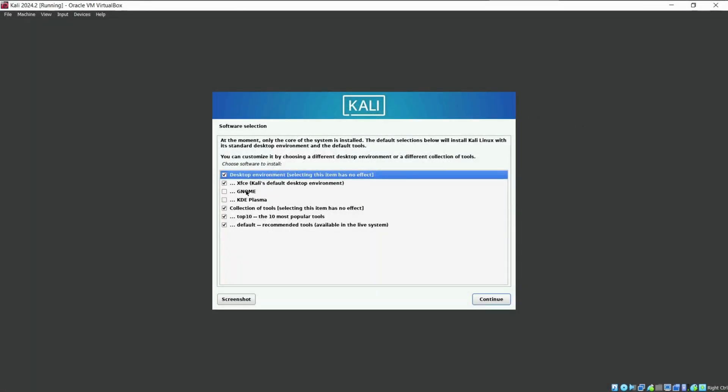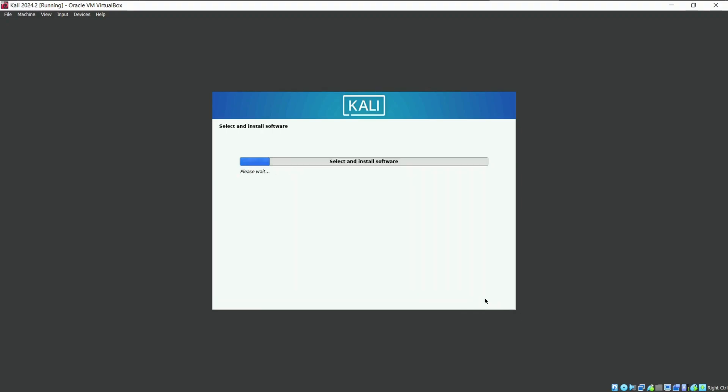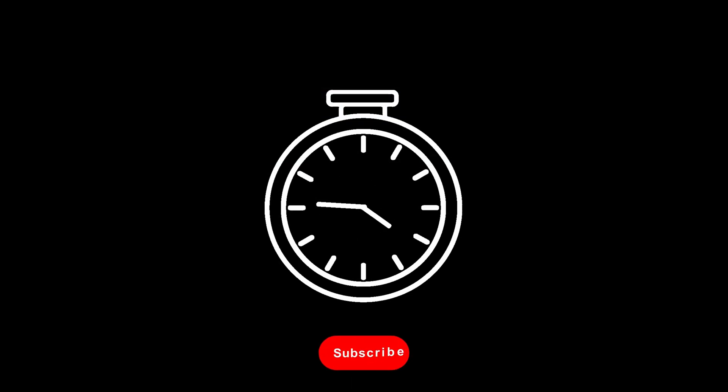Now here we have to choose the desktop environment and the tools. I have tried XFCE and GNOME, both work fine without any issues. But for now, I would like to use GNOME desktop and click on Continue. Now it will install all the tools and desktop environment you choose. We are almost there to complete our installation. Have a cup of coffee and relax.